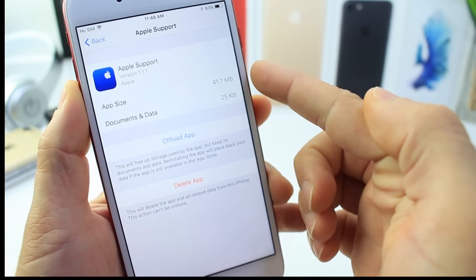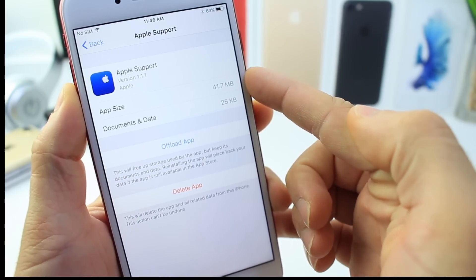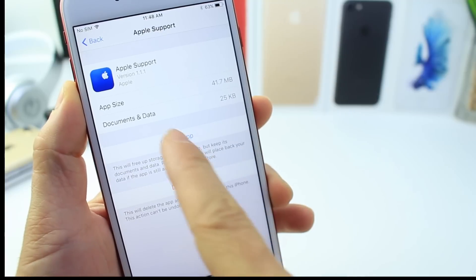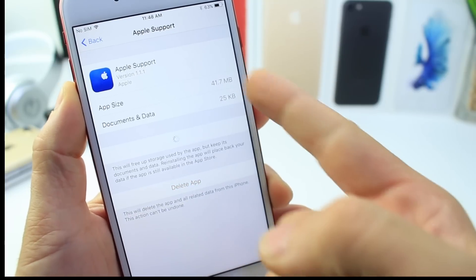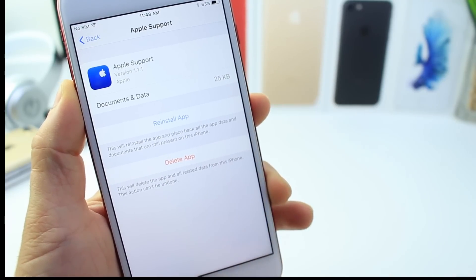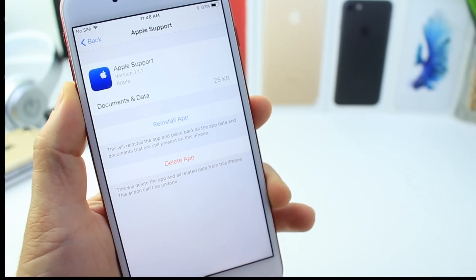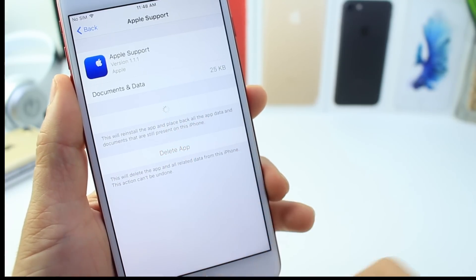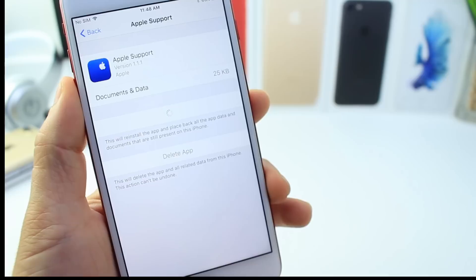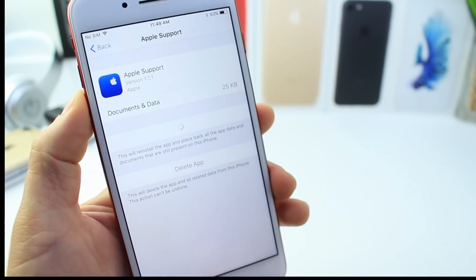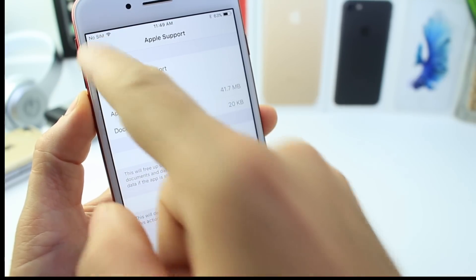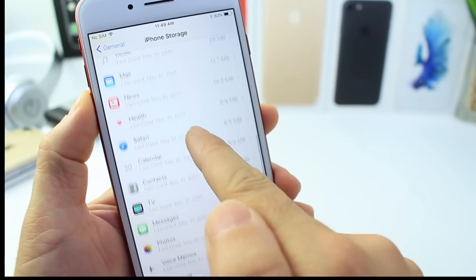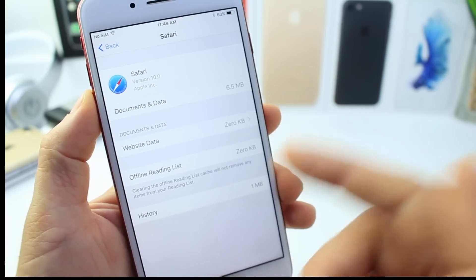For example, the Apple Support app takes up 41 megabytes of storage on my device, but its documents and data are only 25 kilobytes. If I offload this app, I get those 41 megabytes back but keep the documents and data. The app icon stays on your home screen but won't be functional until you re-download it. Whenever you want it back, just tap to re-download — though it will take up storage again once installed.